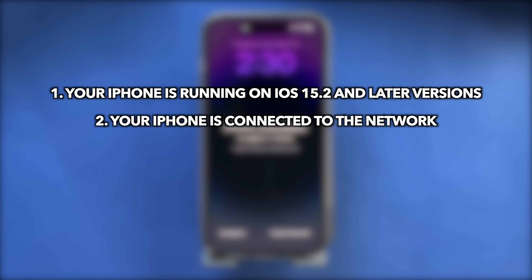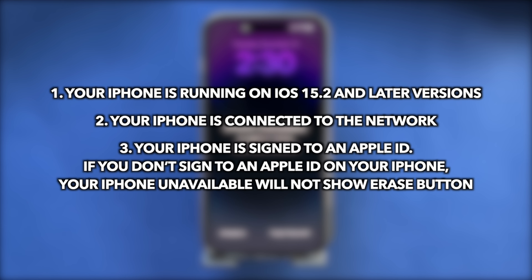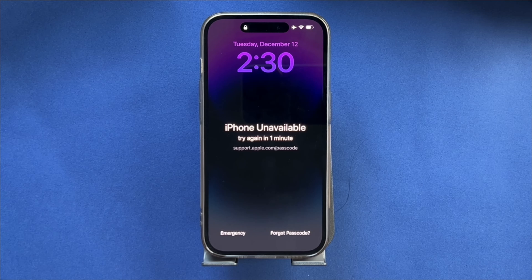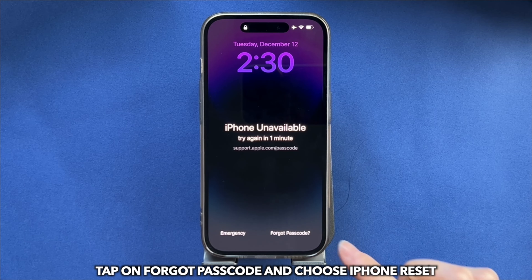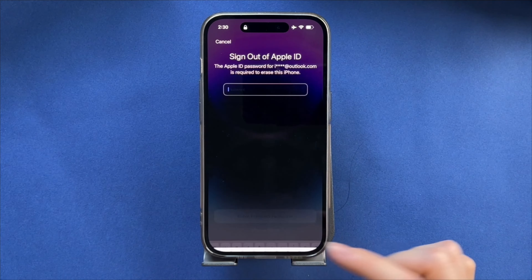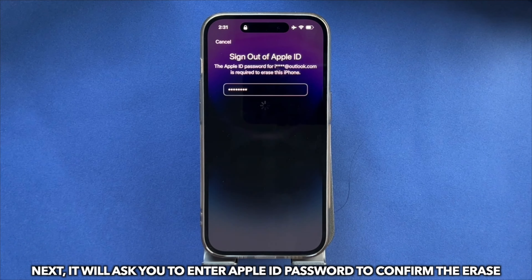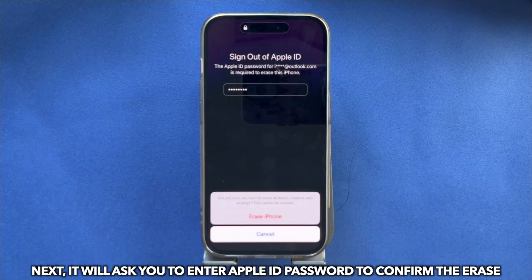The second tip is to reset iPhone on the lock screen. Here are the requirements you need to know before you choose this tip: 1. Your iPhone is running on iOS 15.2 and later versions. 2. Your iPhone is connected to the network. 3. Your iPhone is signed in to an Apple ID. If you don't sign in to an Apple ID on your iPhone, the iPhone Unavailable screen will not show the Erase button.